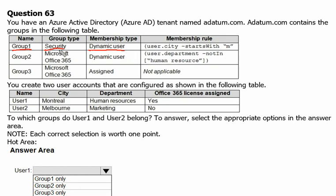Let's first understand what the group type means. A security group is used to manage user and computer access to shared resources. For example, we can create a security group so that all group members have the same set of security permissions. Members of a security group can include users, devices, other groups, and service principals, which define the access policy and permissions.